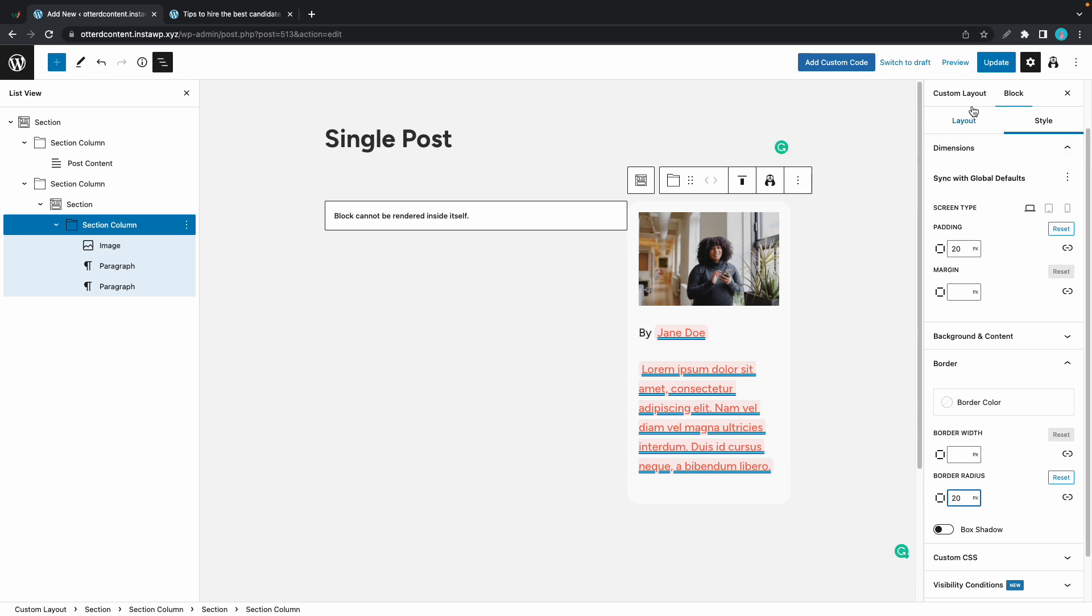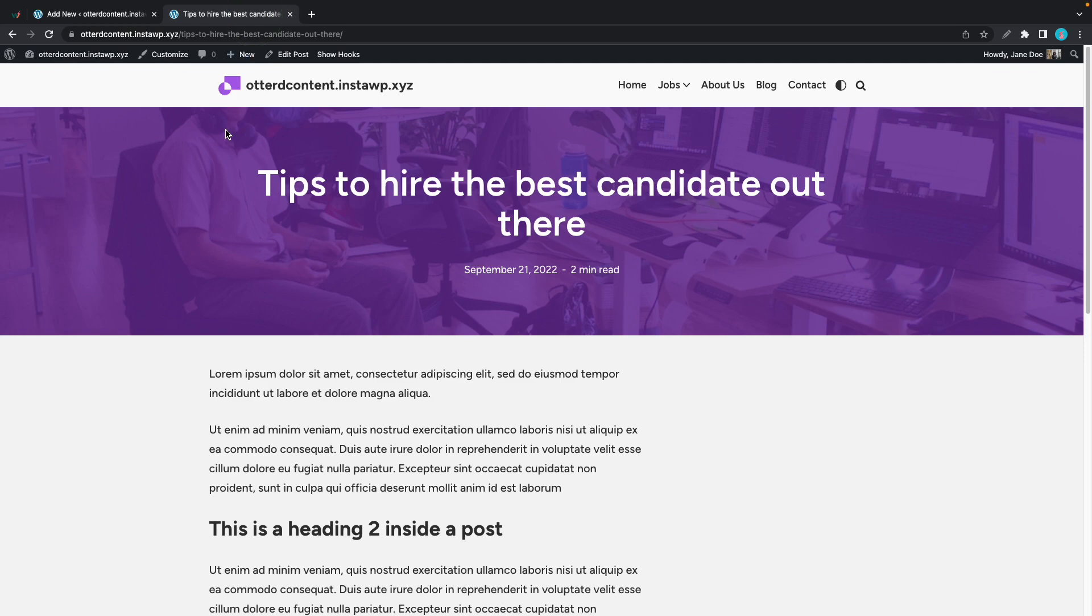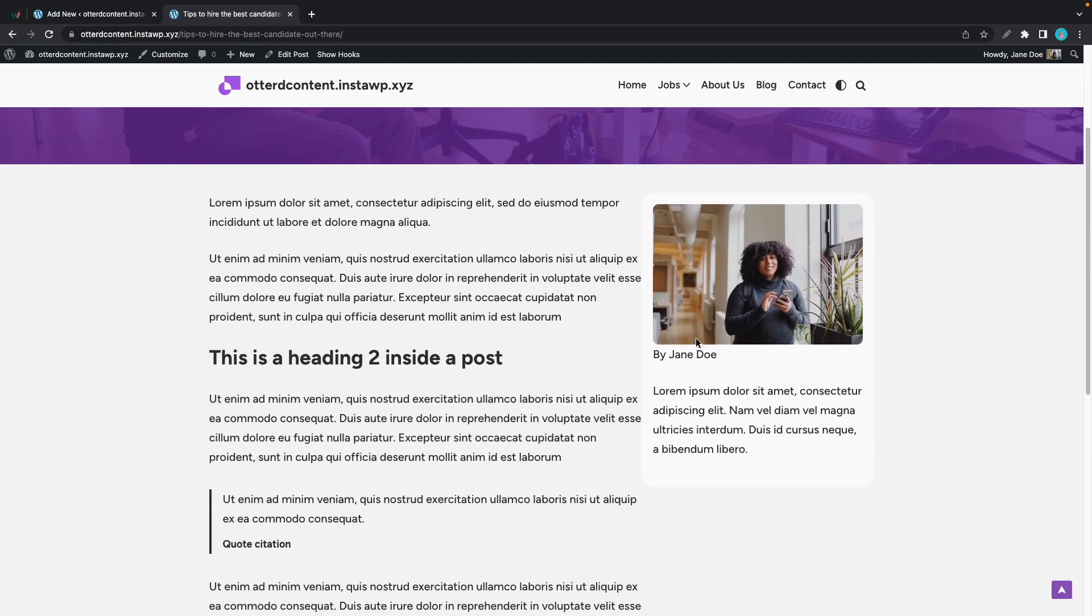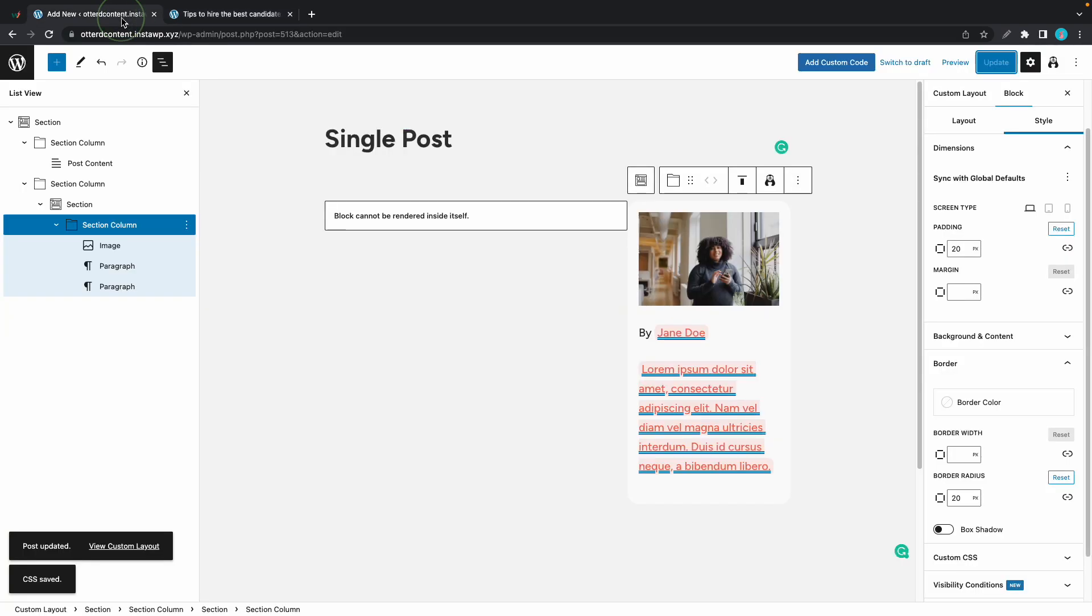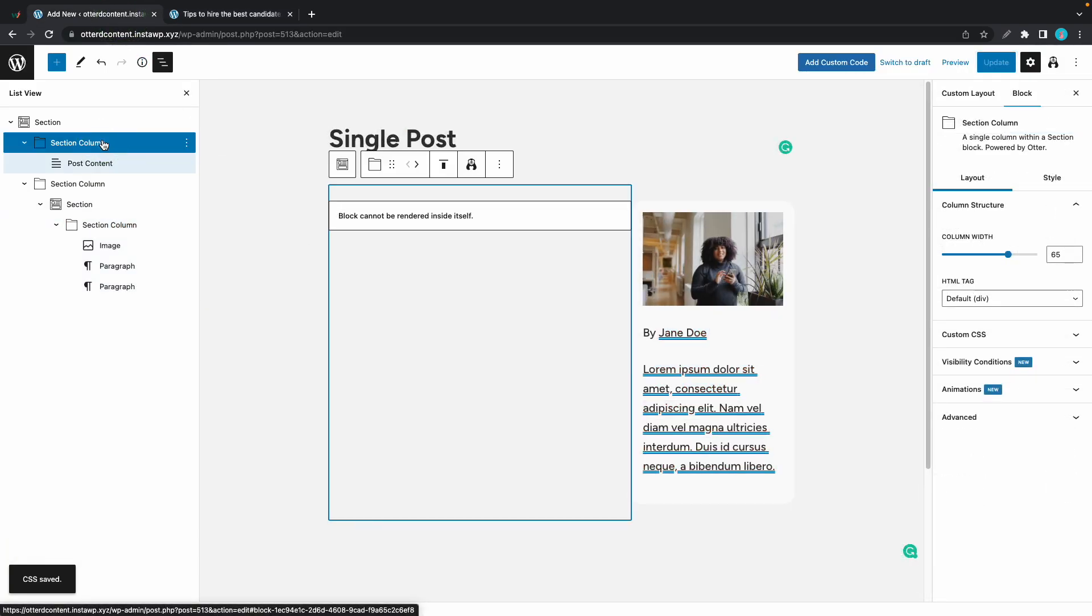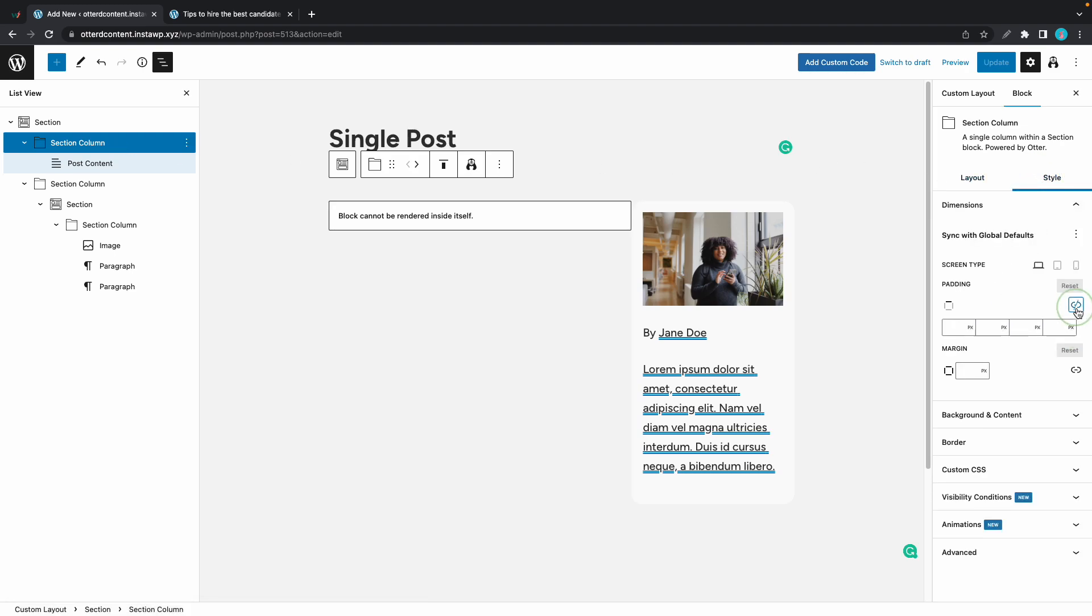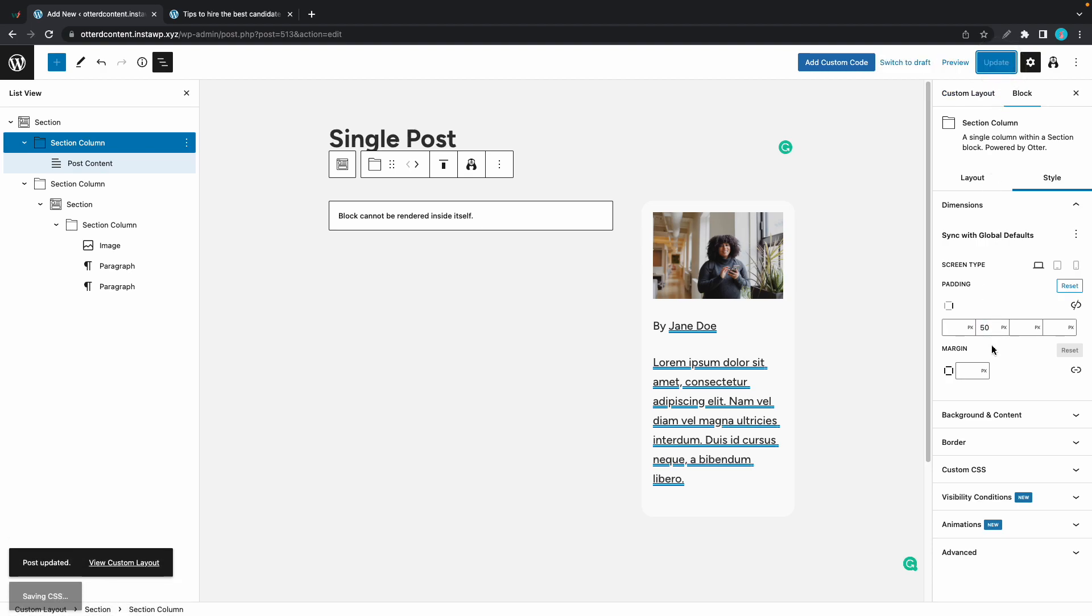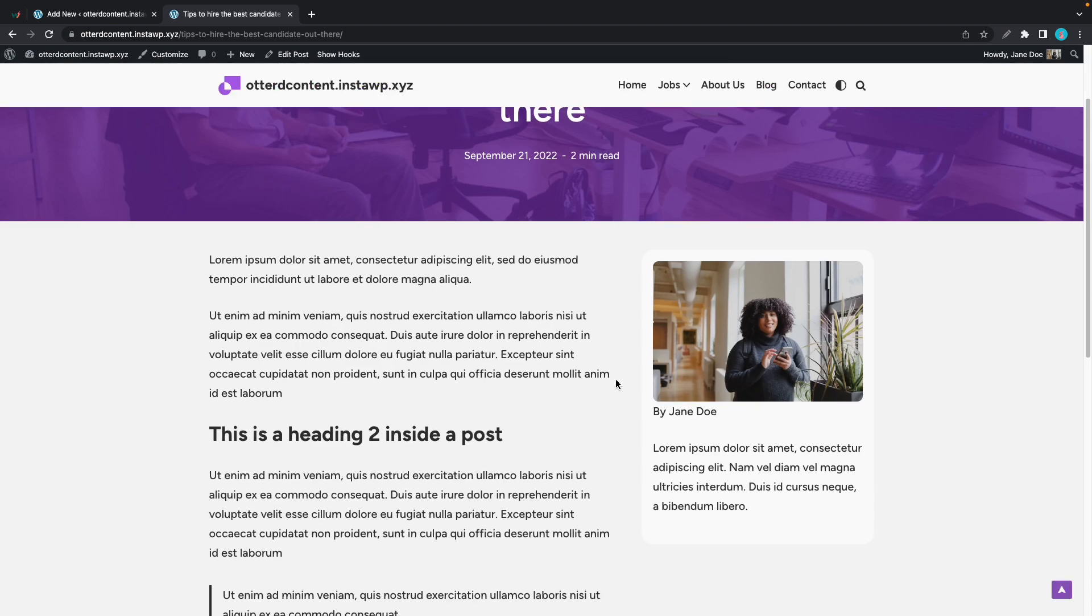Now we can update this page to see how everything looks together. Let's go and refresh our blog post. So here's our content with the sidebar. It looks good, but we need to add some space between these two elements. We'll go back and select the first section column. We'll go to style on the right hand side. Let's first unlink the padding values and we'll add 50 pixels of padding to the right hand side. And now we can click on update. Now let's go back to our blog post to see how it looks. Let's refresh. And there it is.